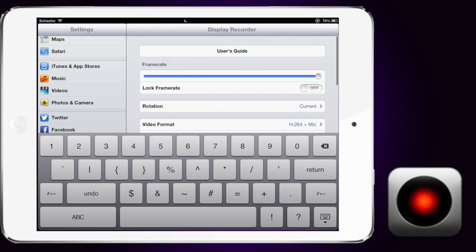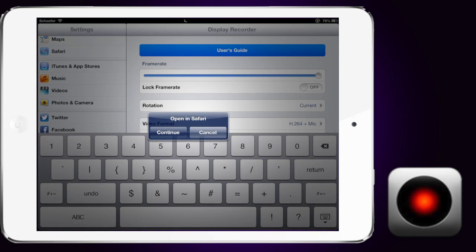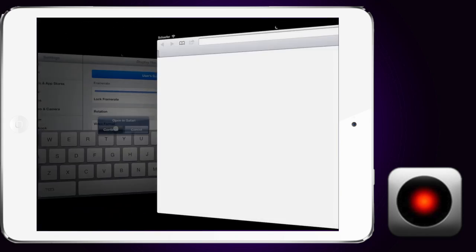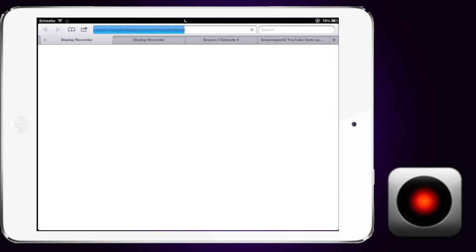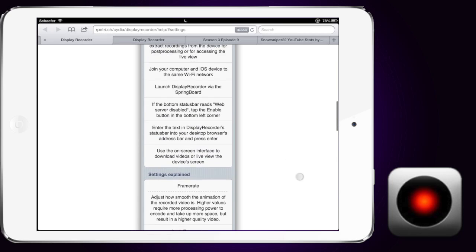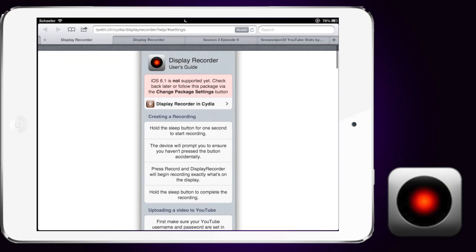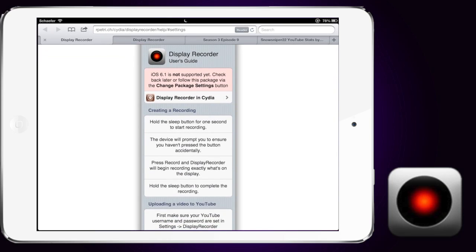You can also open the user guide and it opens right in Safari. It tells you everything you need to know about the thing, changing frame rates, using web interface and it's a display recorder and it's available for iOS 6.1. Hope you guys enjoy. See ya.